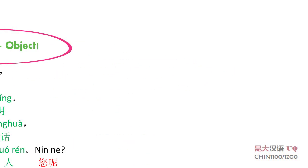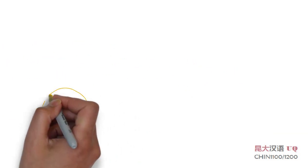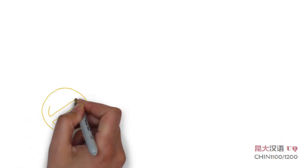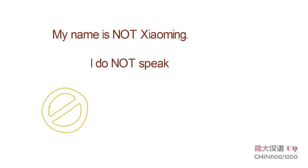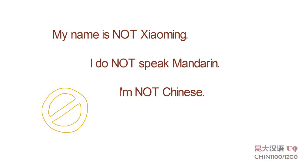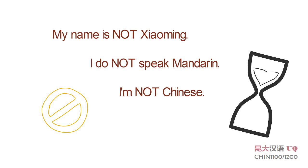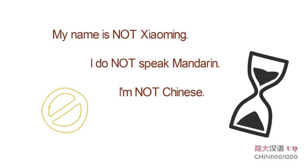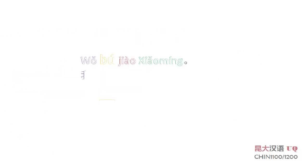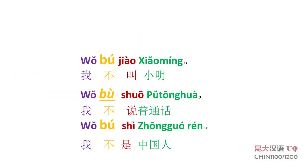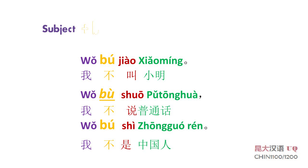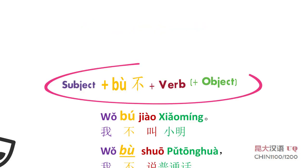How do we say the following sentences in Chinese? You have three seconds and we will check the answers together. 我不叫小明, 我不说普通话, 我不是中国人.